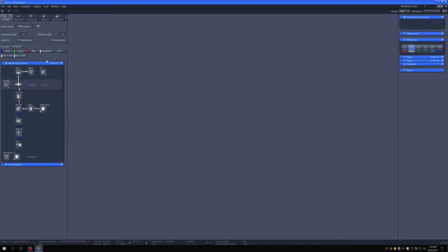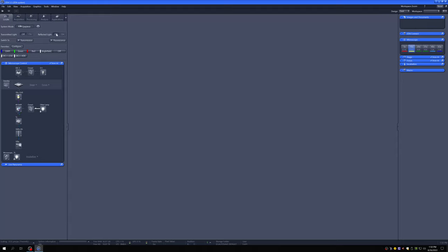I'm going to pause the video, get my sample in focus, and then return. Now I have something in focus. I'm going to turn the light off by clicking off here. You can also click on 'reflected light off.' The advantage of this off button is it will turn off the transmitted or the reflected light, and now we'll be ready to go to acquisition.